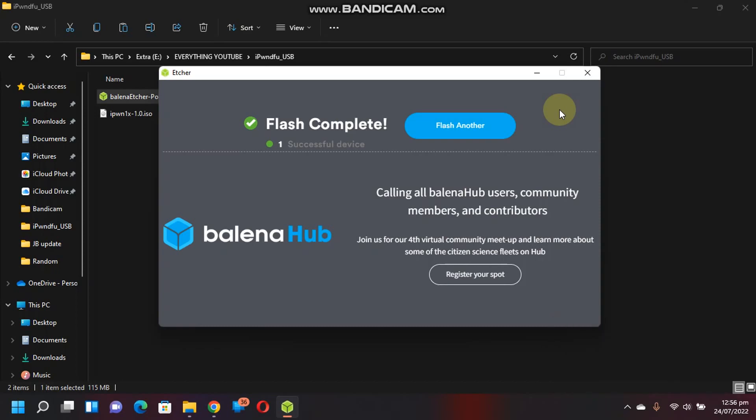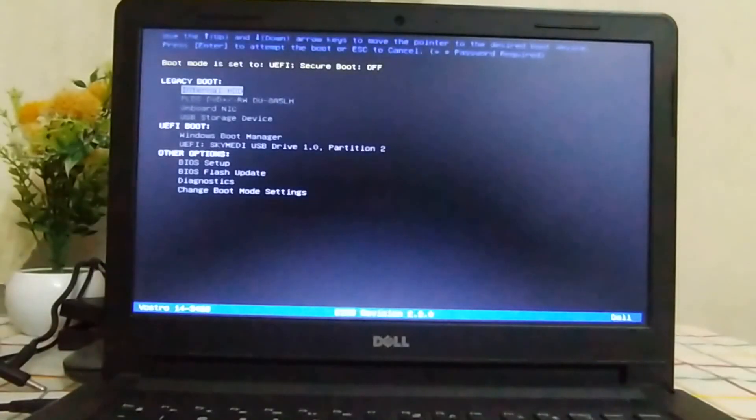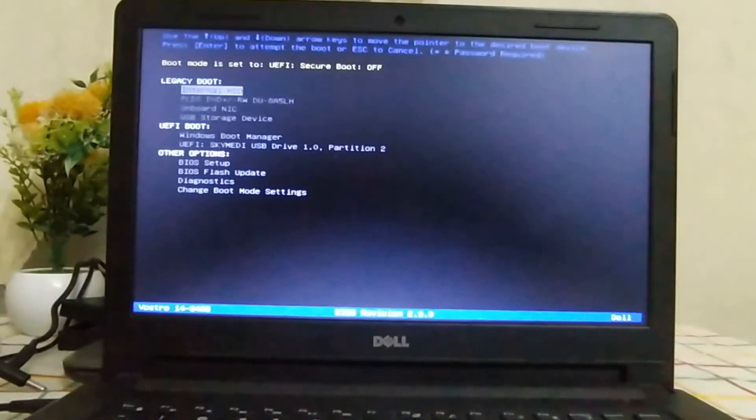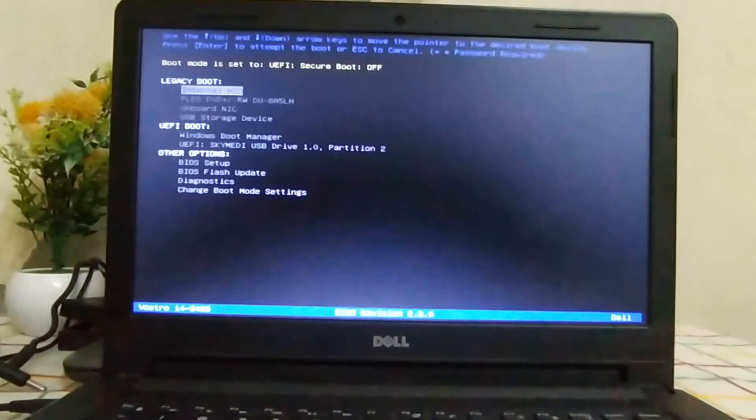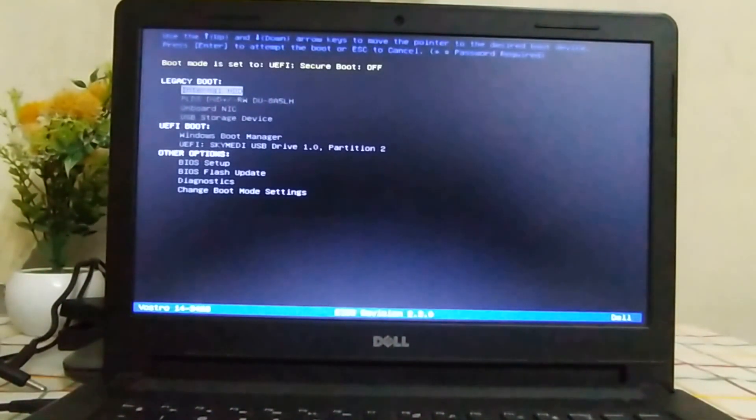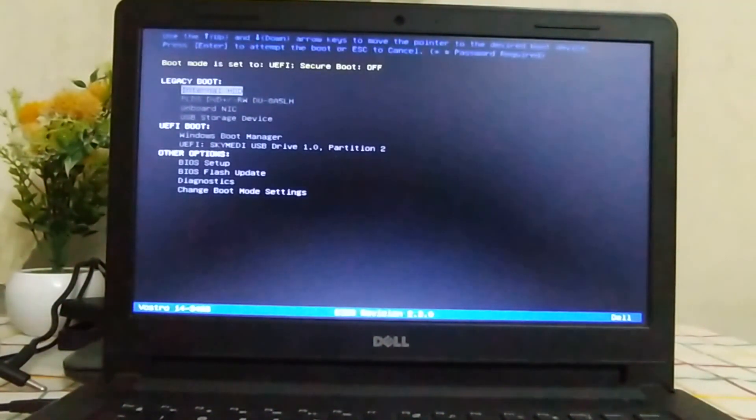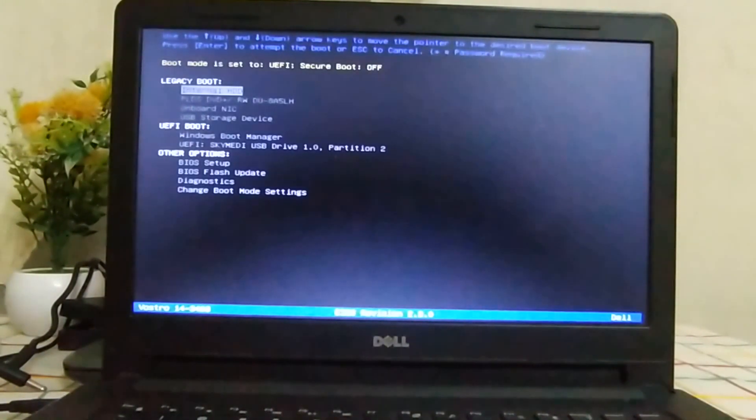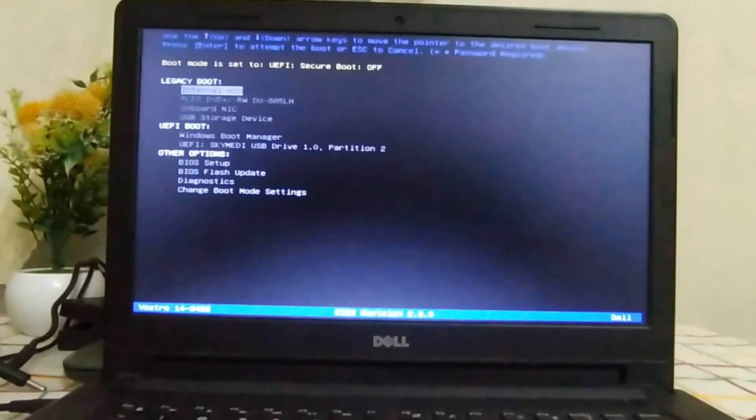Now after you reboot your computer, you will have to enter the boot menu. You can enter this boot menu by a key combination according to your manufacturer. You can search for it. For me on this Dell it was F12. For you it can be F9 on an HP computer.